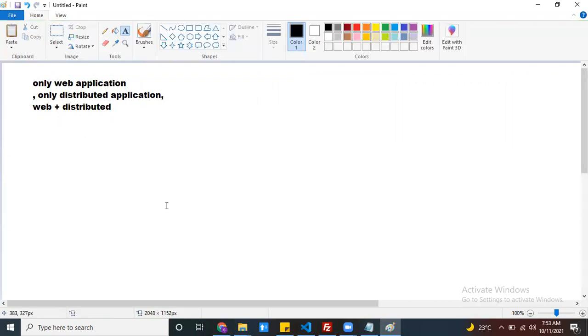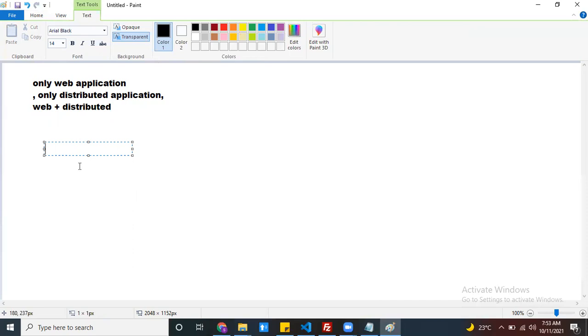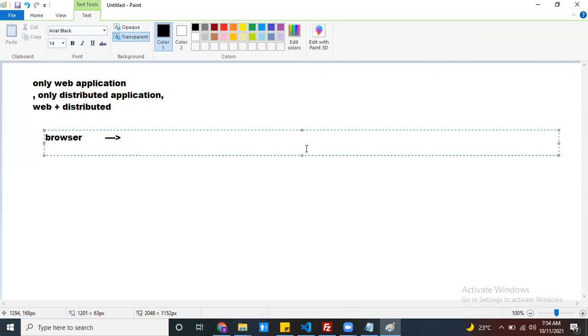Let me give a simple example. Suppose I want to purchase something through Amazon or Flipkart — ecommerce websites. I want to purchase some product. I open the browser and type a URL like amazon.com. Once I select my product and click on the Buy Now button, it navigates me somewhere asking for payment details.